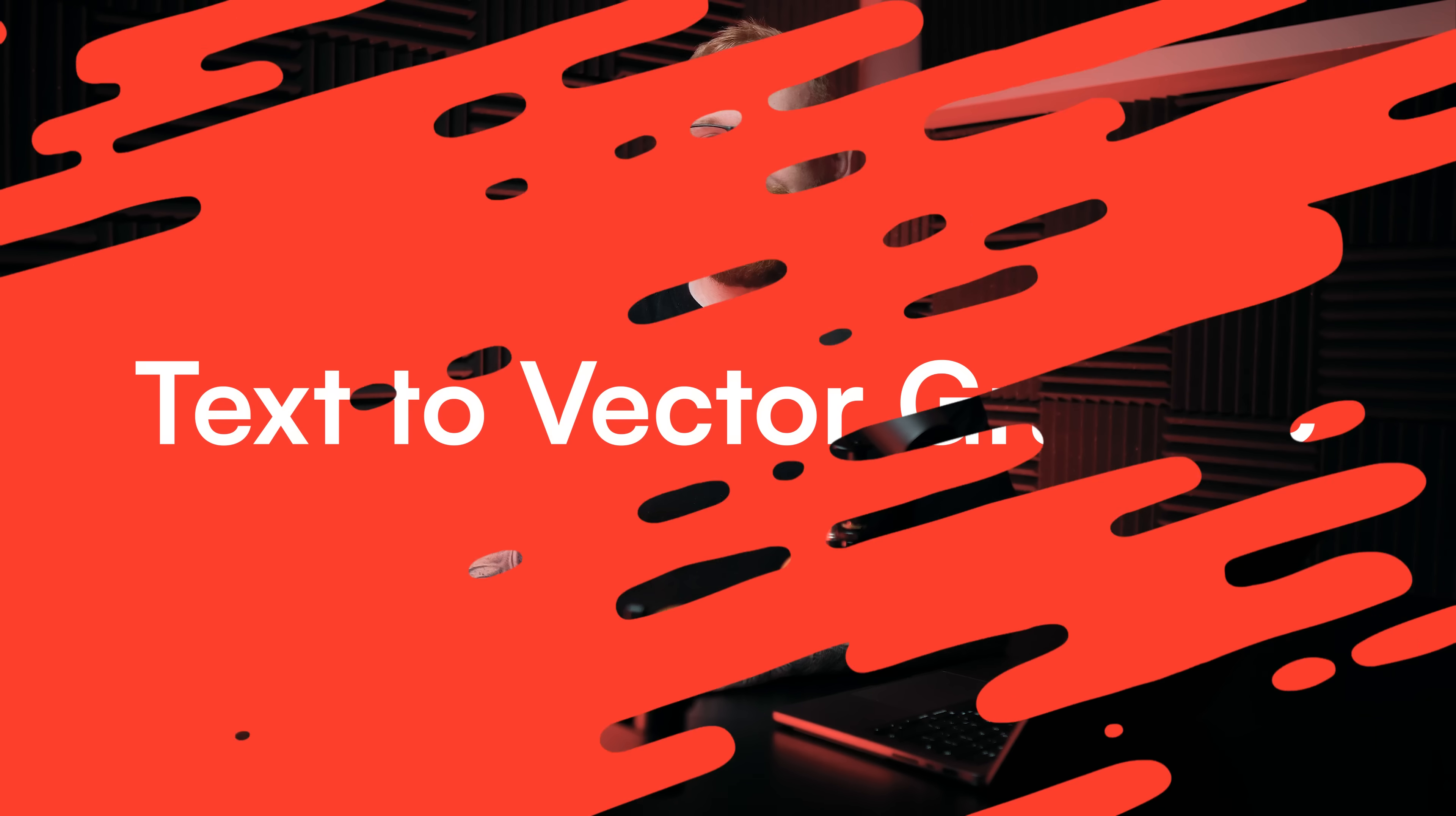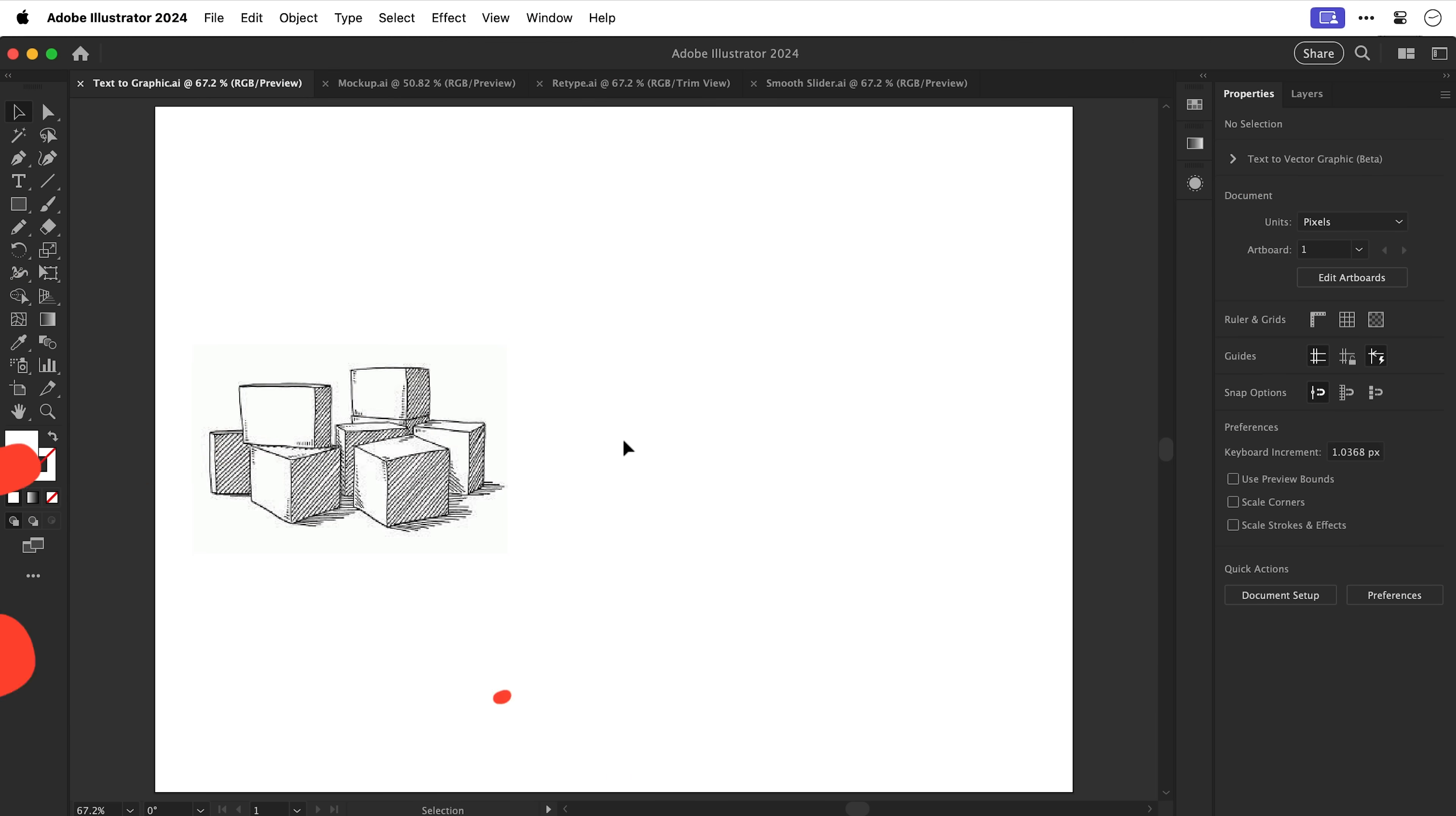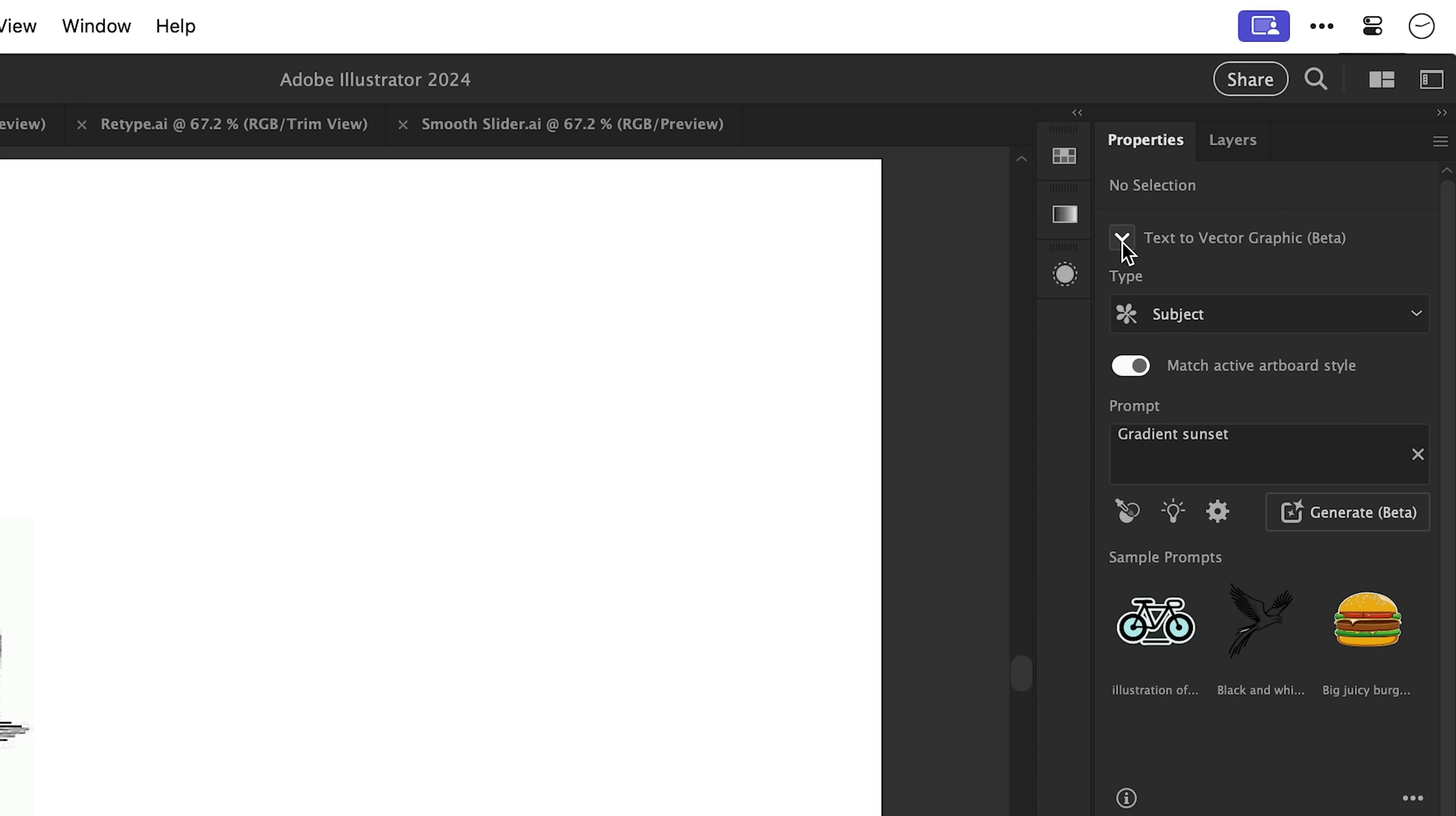So the new update just dropped and these are the features for Illustrator 2024. First up we have text to vector graphic and this new feature enables us to write a prompt and AI will generate a vector graphic.